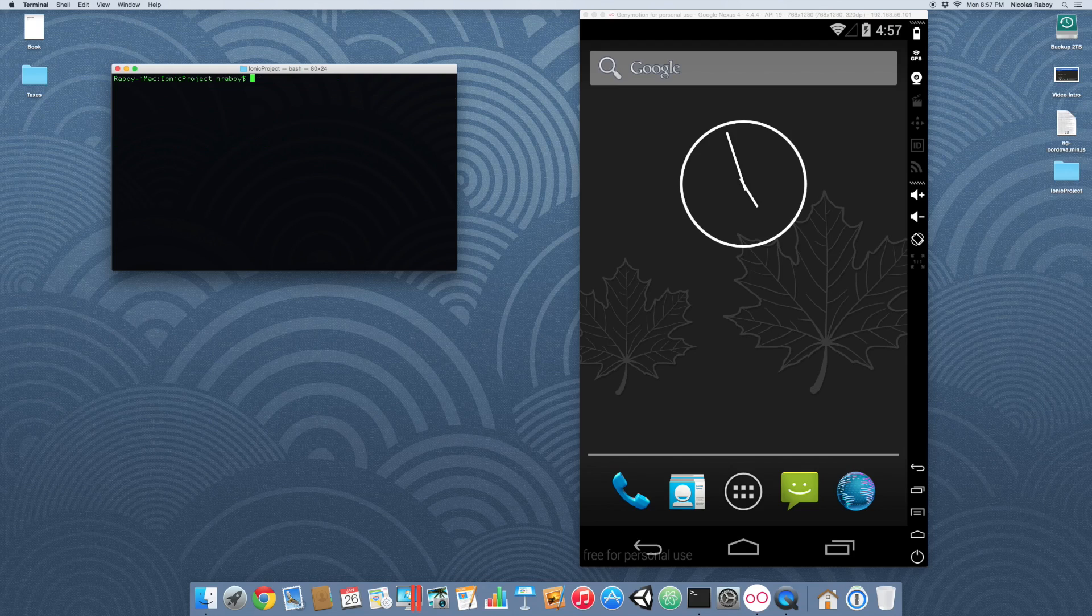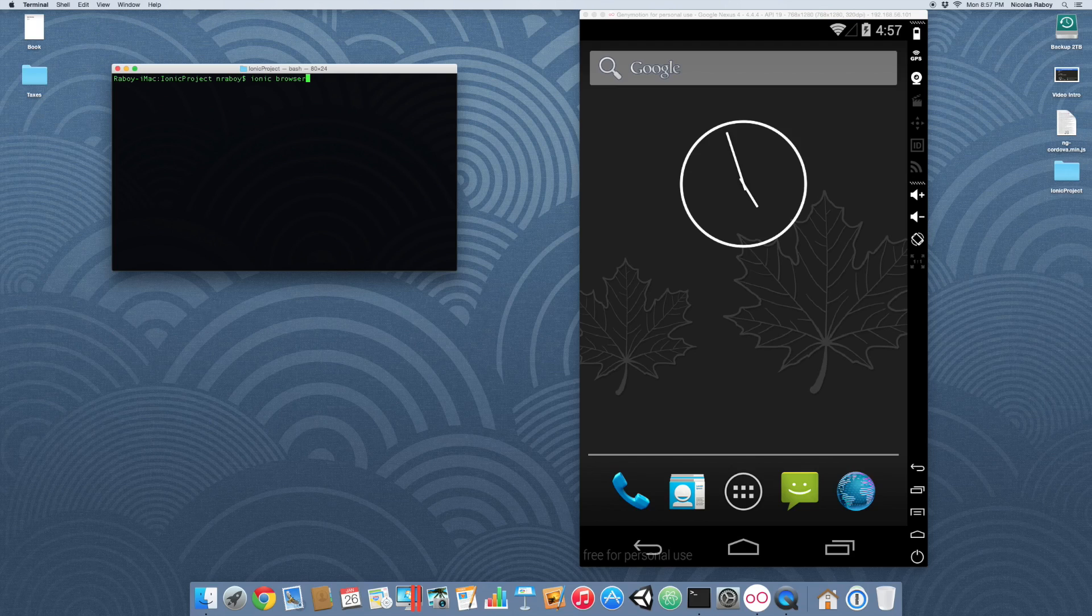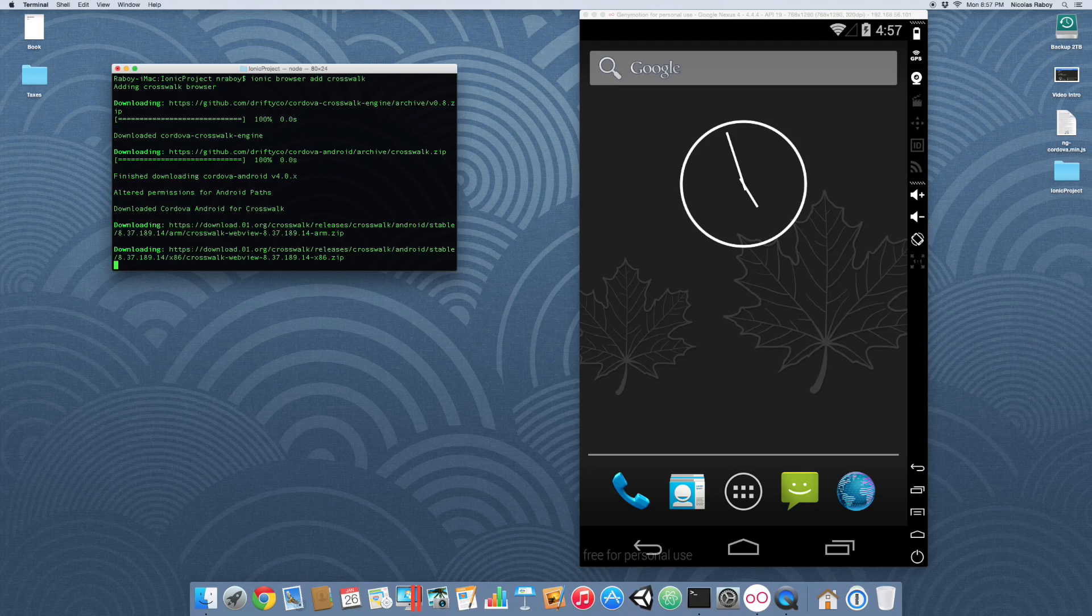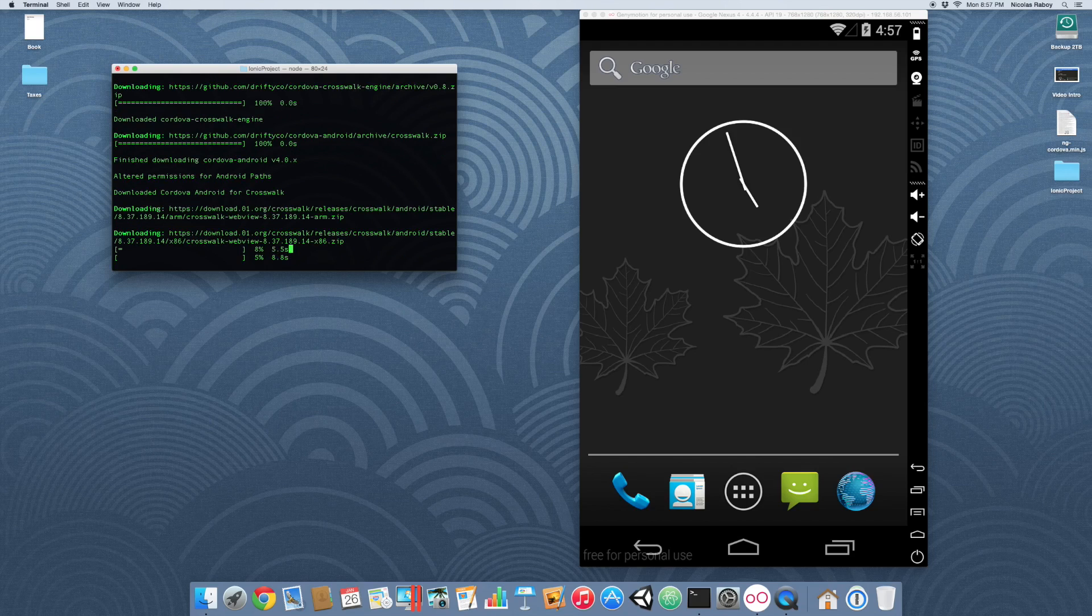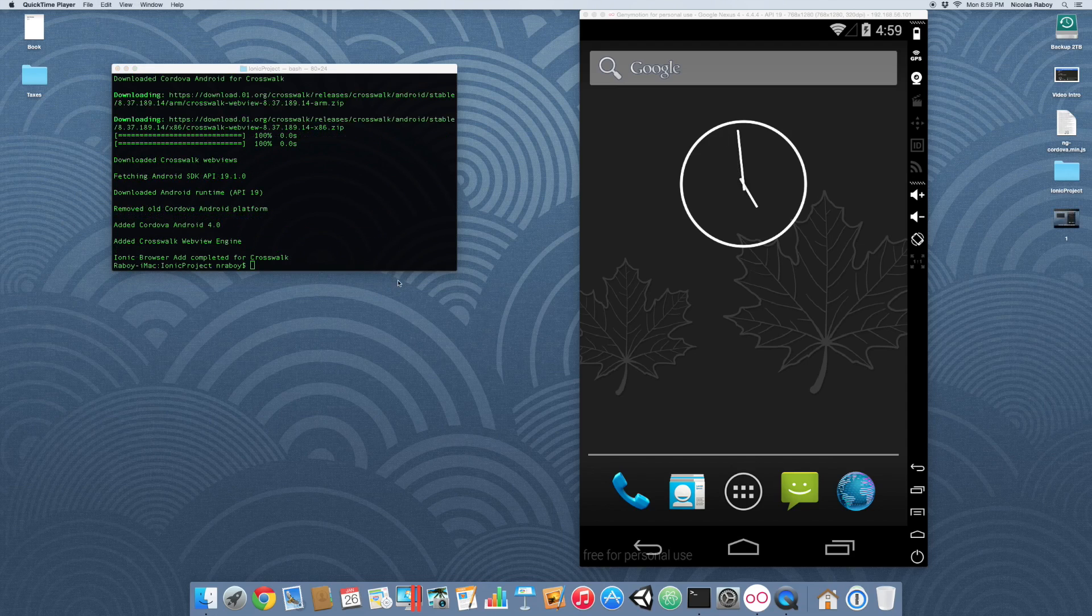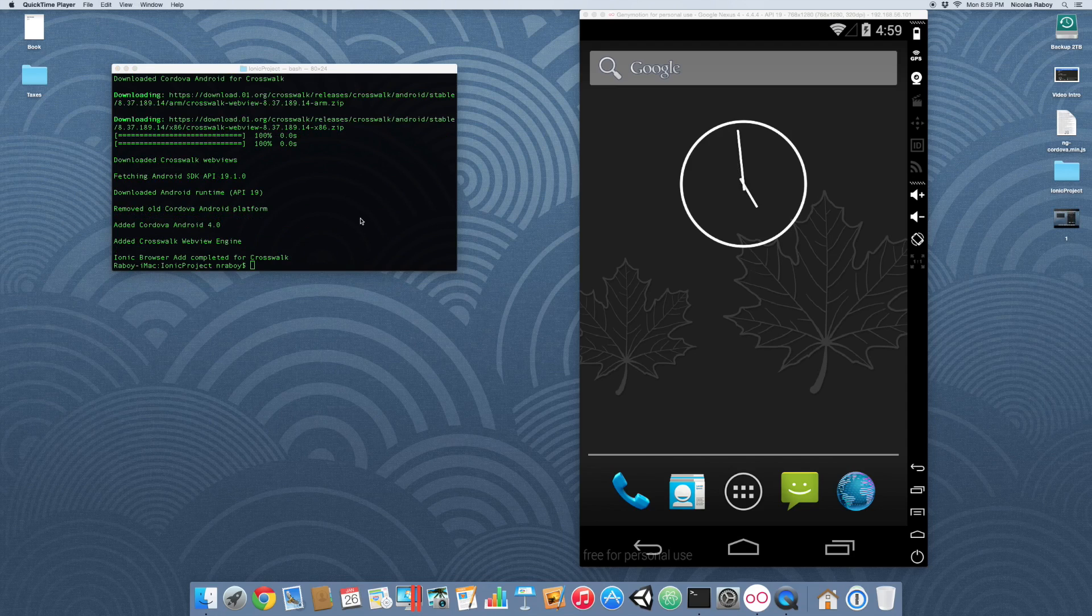With that done, now it's time to actually add Crosswalk to our Android platform. We can do that by running the following: Ionic Browser Add Crosswalk. Now this could take a few minutes, depending on the speed of your internet. The last time I did it, it took about two minutes. Crosswalk was successfully added to the Android platform of our project.